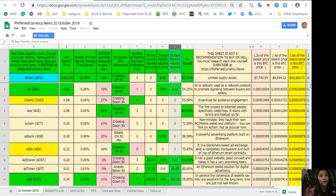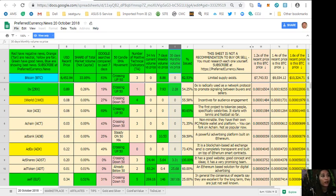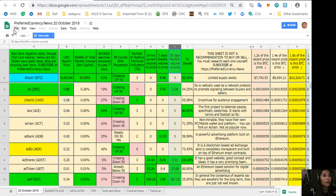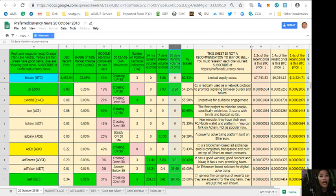But if you decide that you would like to buy some, always consider offering about 20 percent below the current market price. And after you've opened the spreadsheet and the file opens, all you need to do is click the word file here on the upper left corner.